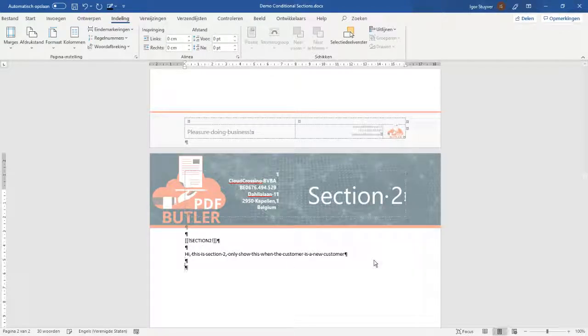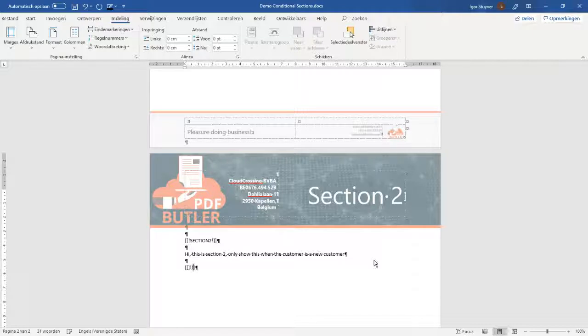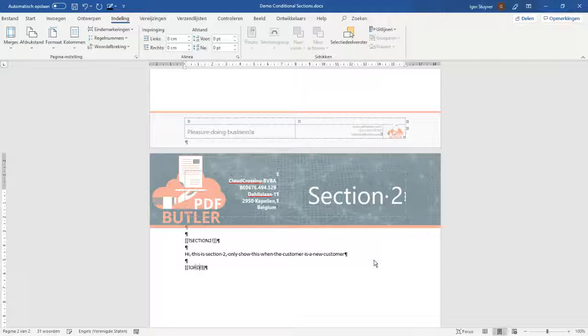So I want to use this as my condition, my criteria to actually decide on showing this section yes or no. Of course you can have merge fields in this section just do the normal stuff you would do in PDF Butler.